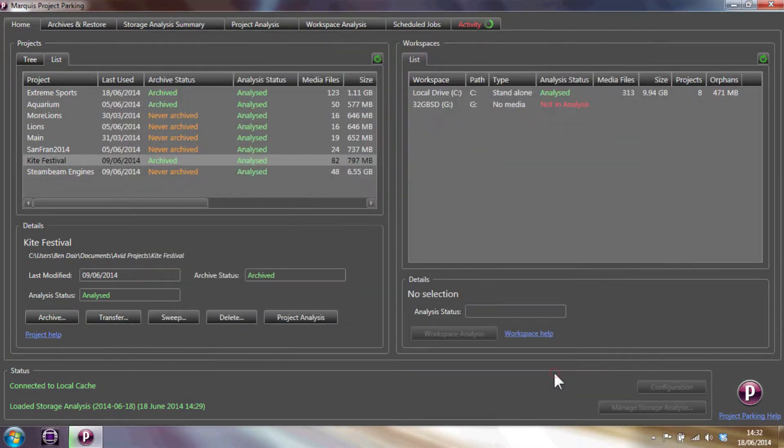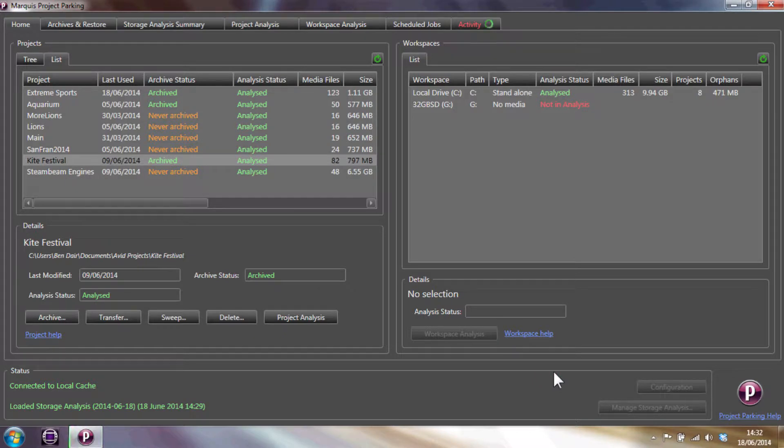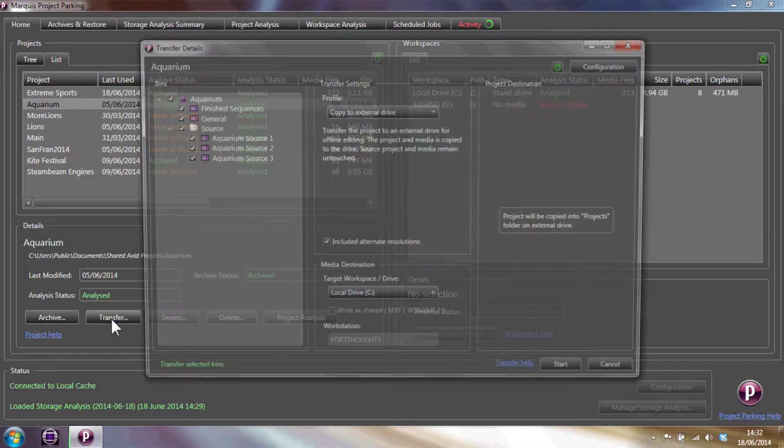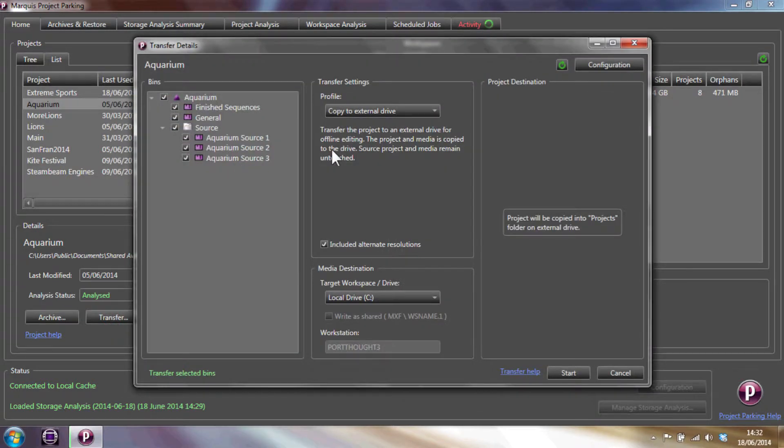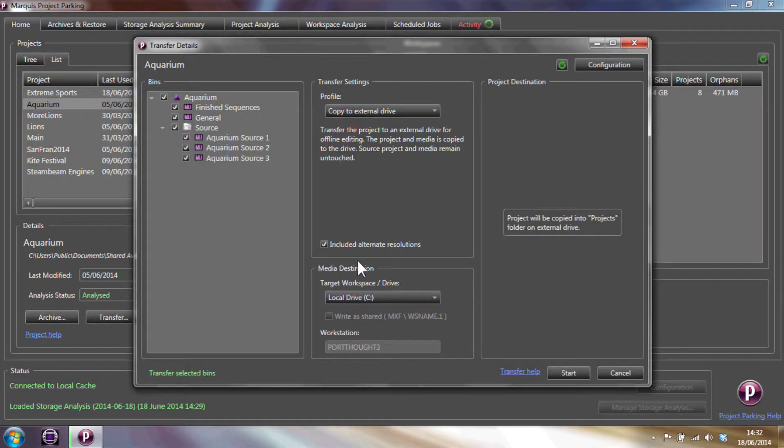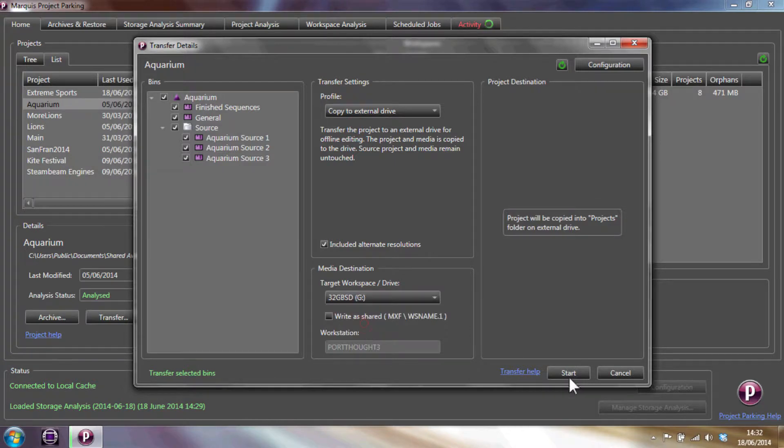So we just press start. I'm also going to transfer a second project, the Aquarium project, and show that icon queue transfers in the Activity tab. While these activities are going on, I'm just going to explain the various transfer options.